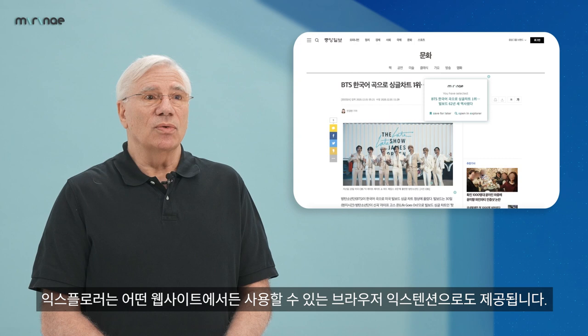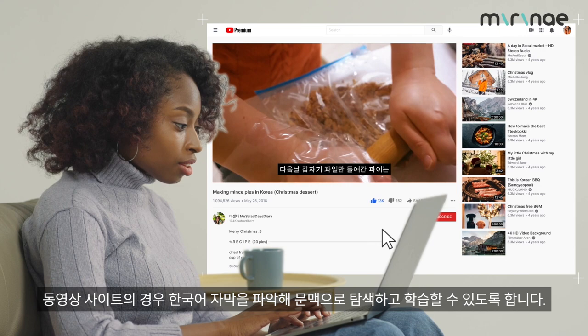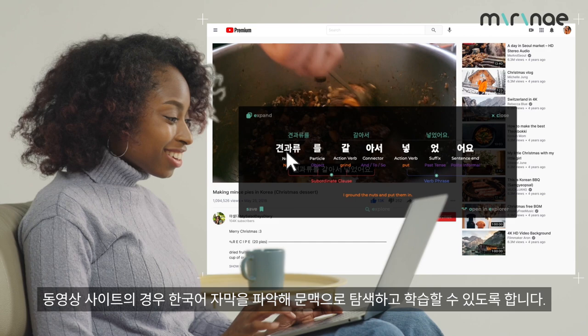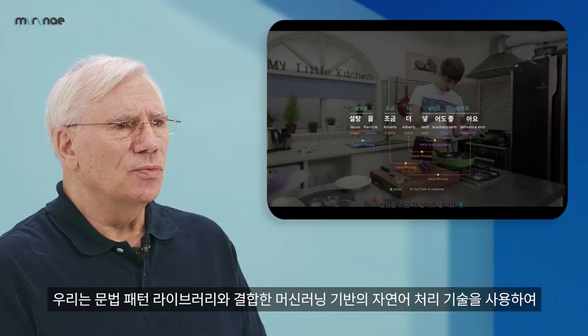Explorer also comes as a browser extension that can be used on any website. For video sites, it will identify any Korean subtitles and allow them to be explored and learned in context.